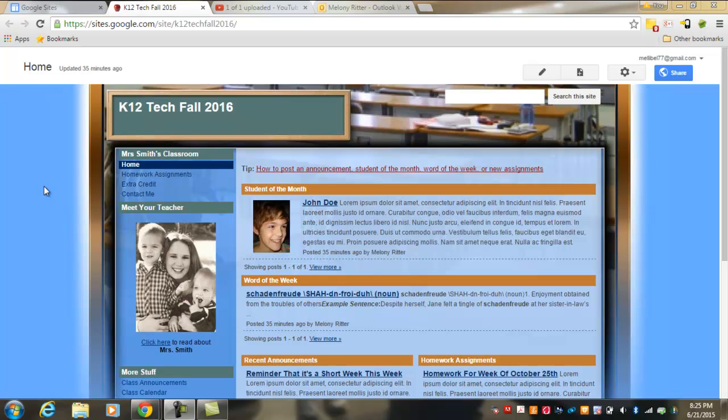To get started editing your site, first you'll notice there are separate sections of the page. To the left of the page, the darker blue area is known as the sidebar.